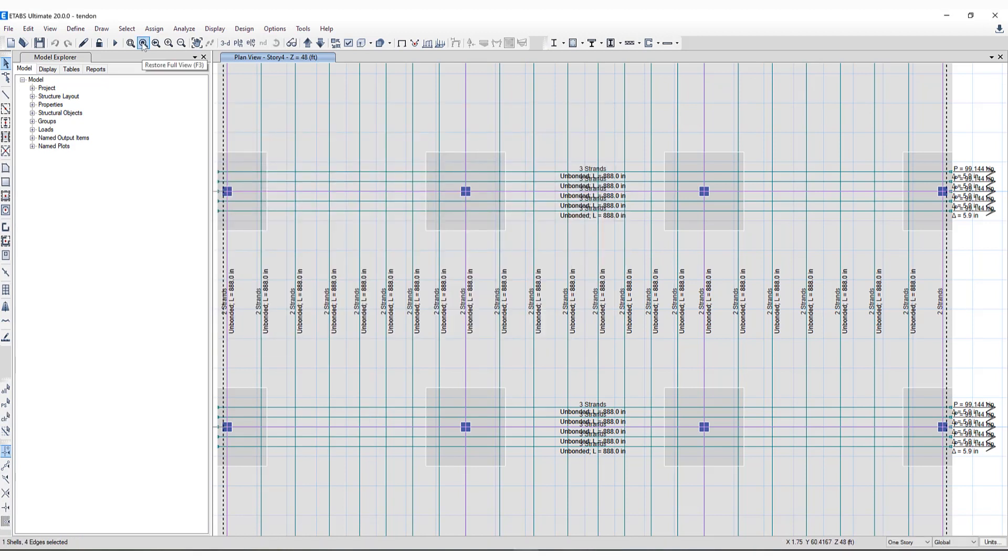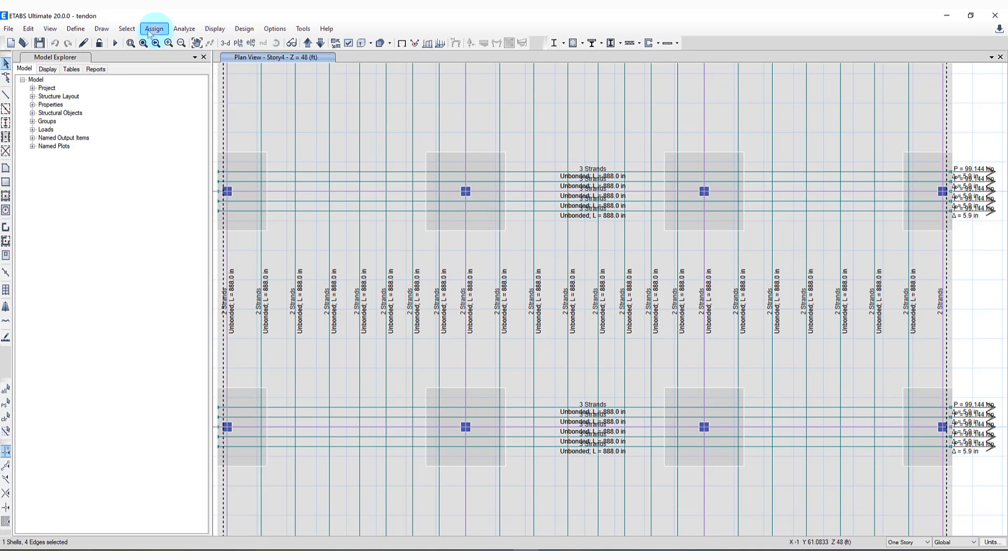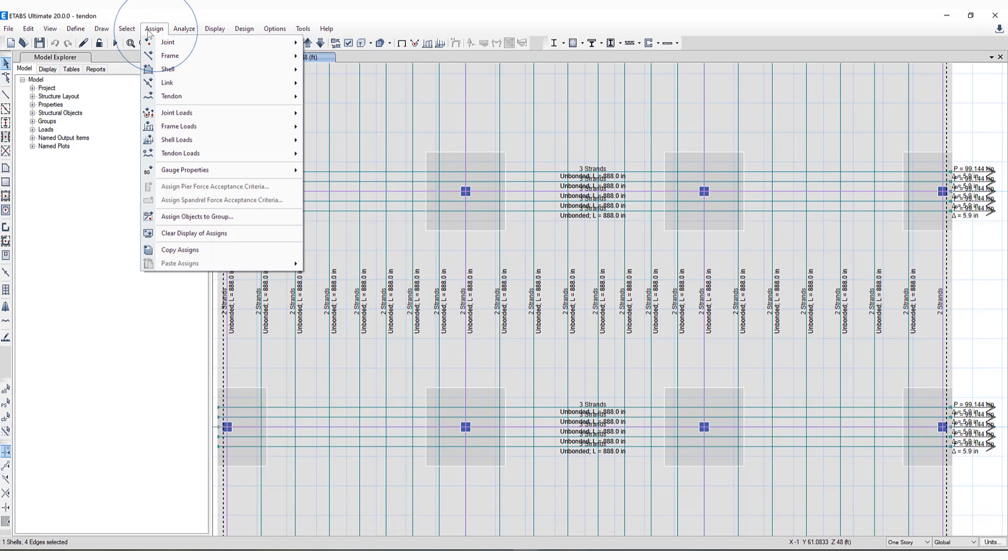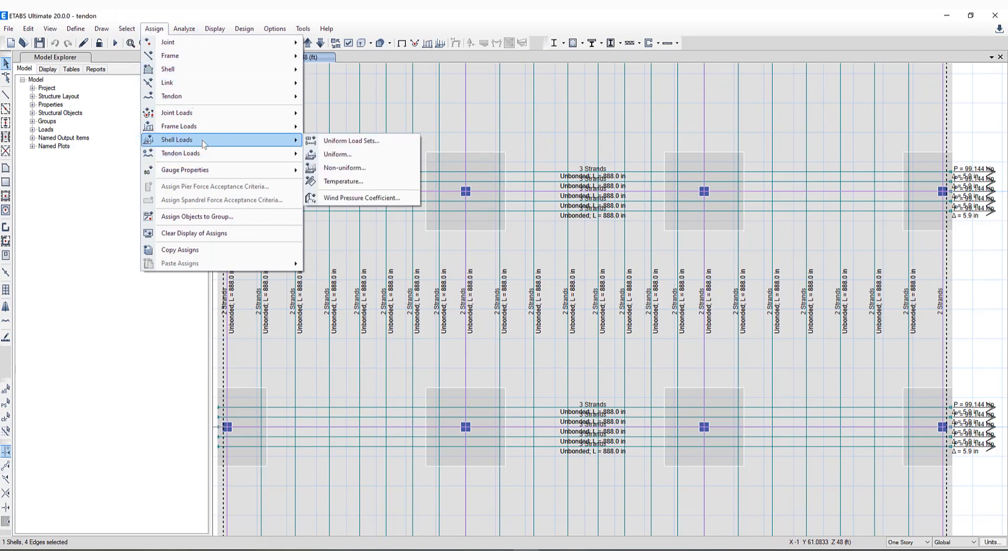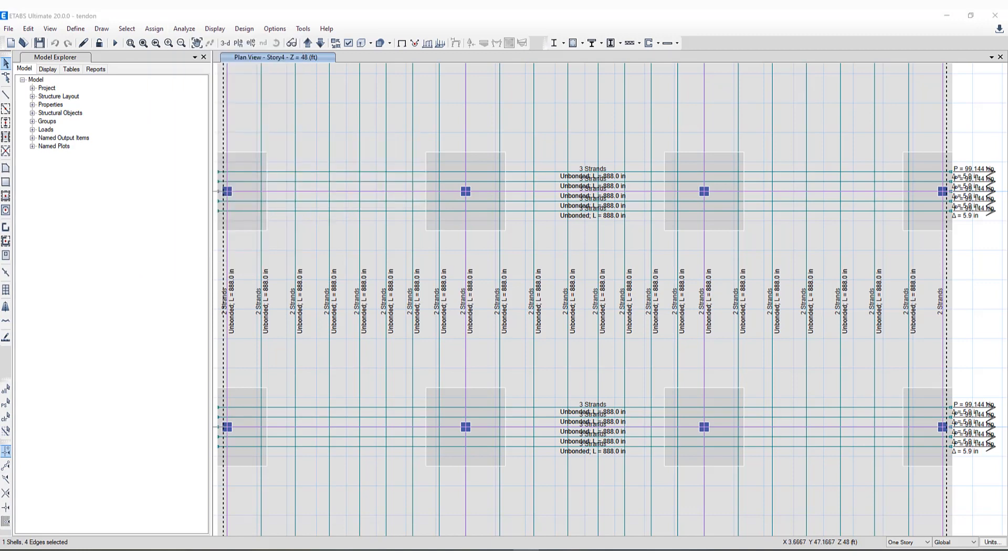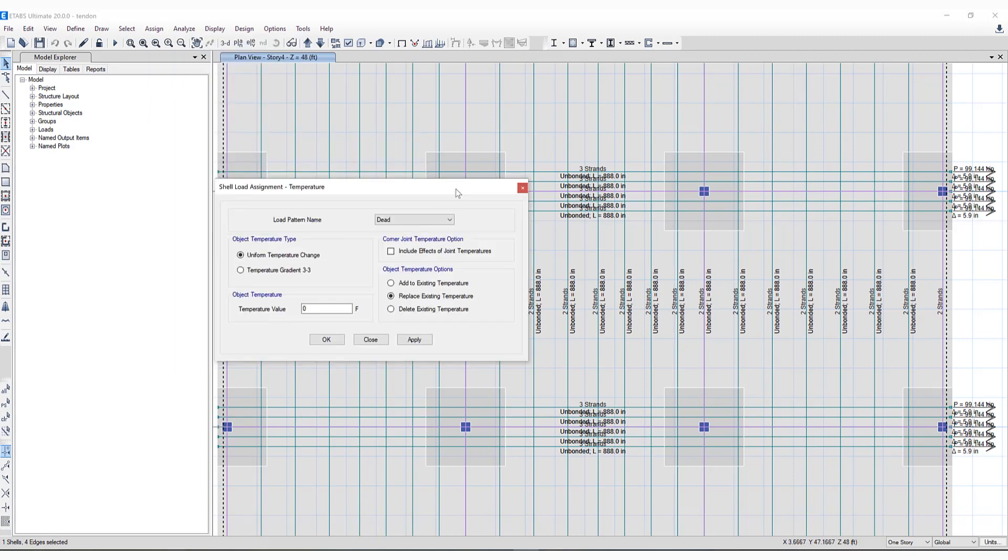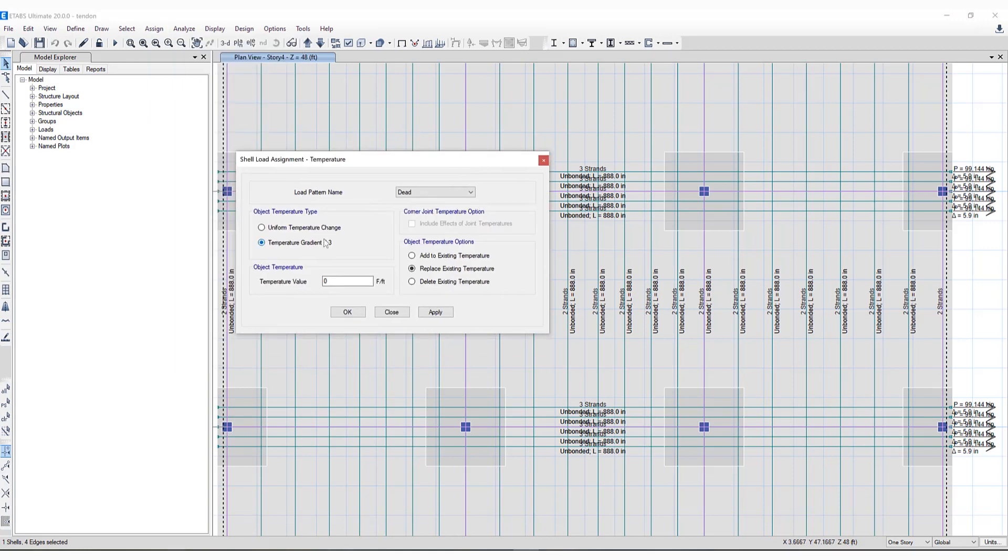The other item added in reference to loading is temperature gradient loads. If I click on Assign Shell Loads, this can be assigned to a frame object as well. If I click on Temperature, you'll see temperature loads have been included and can be assigned to either frames or shells, representing a change in temperature across the depth that tends to cause bending.